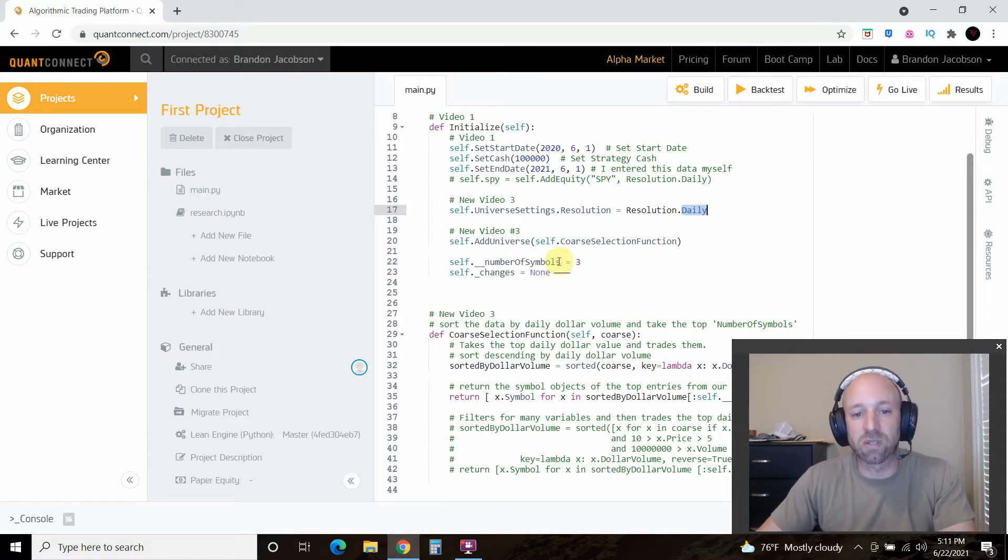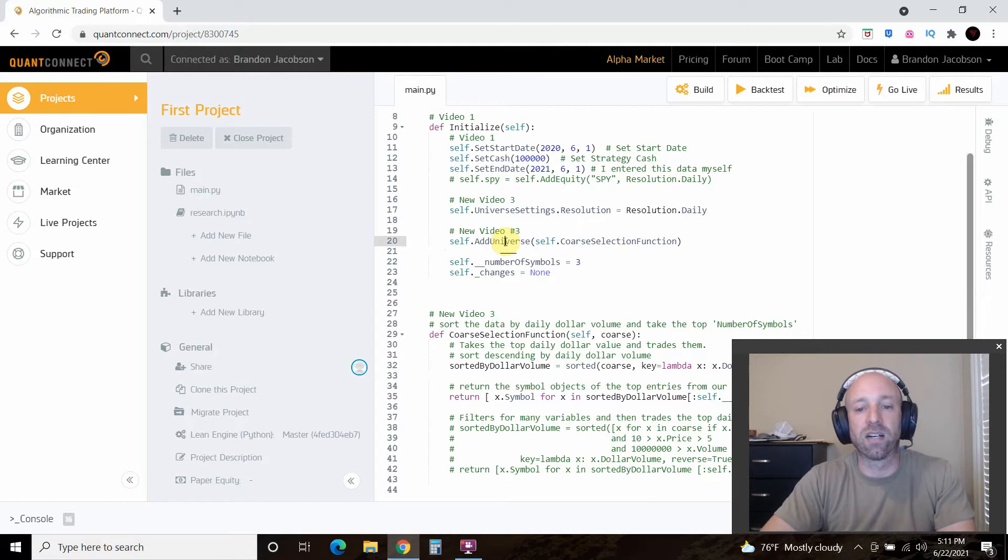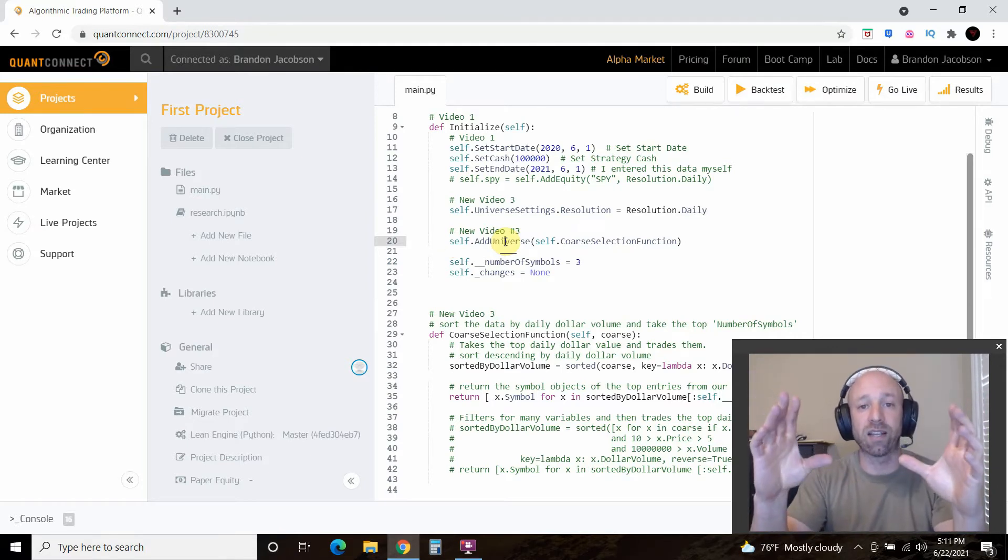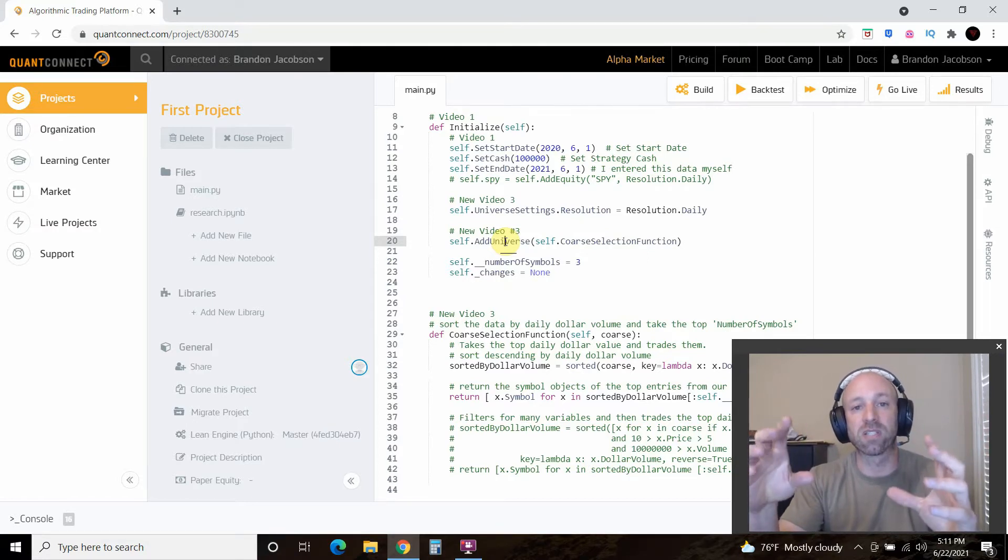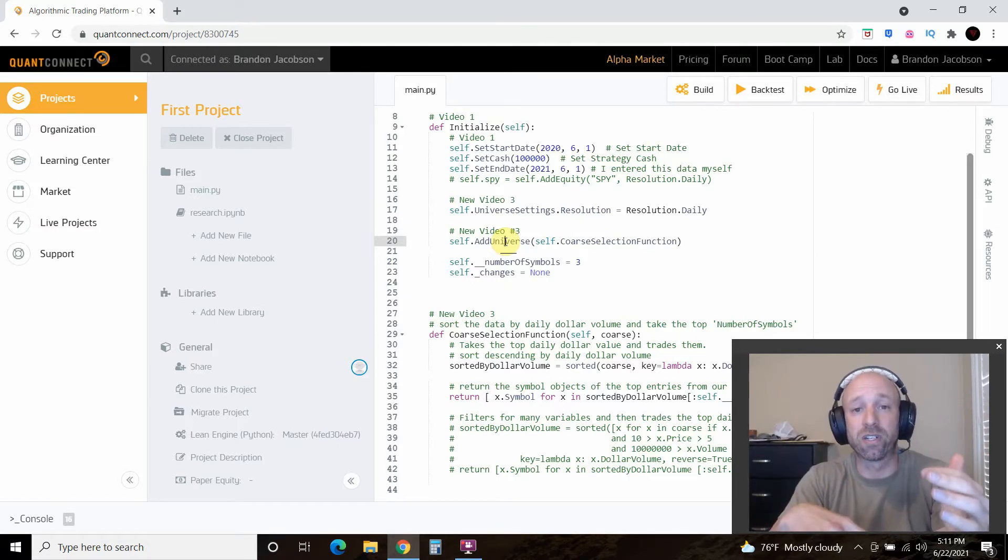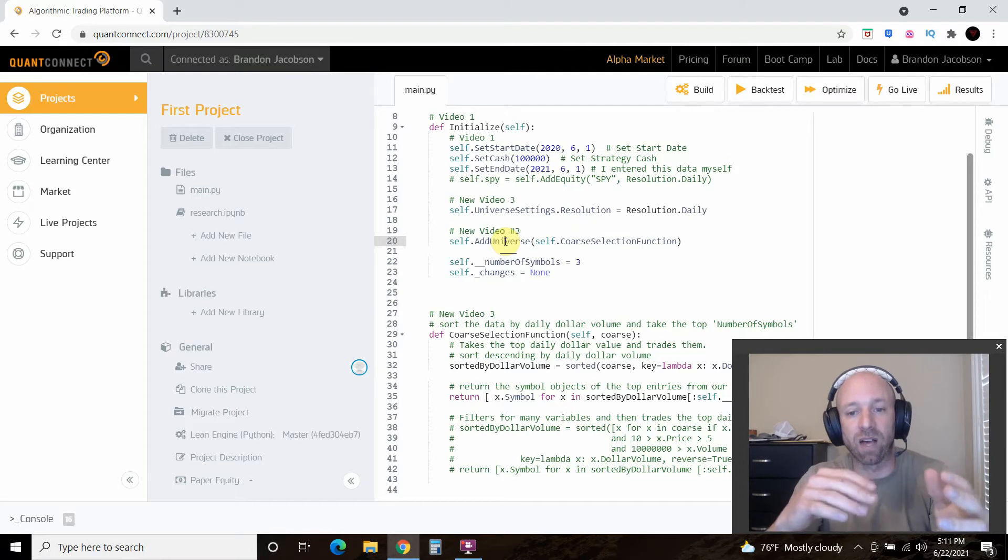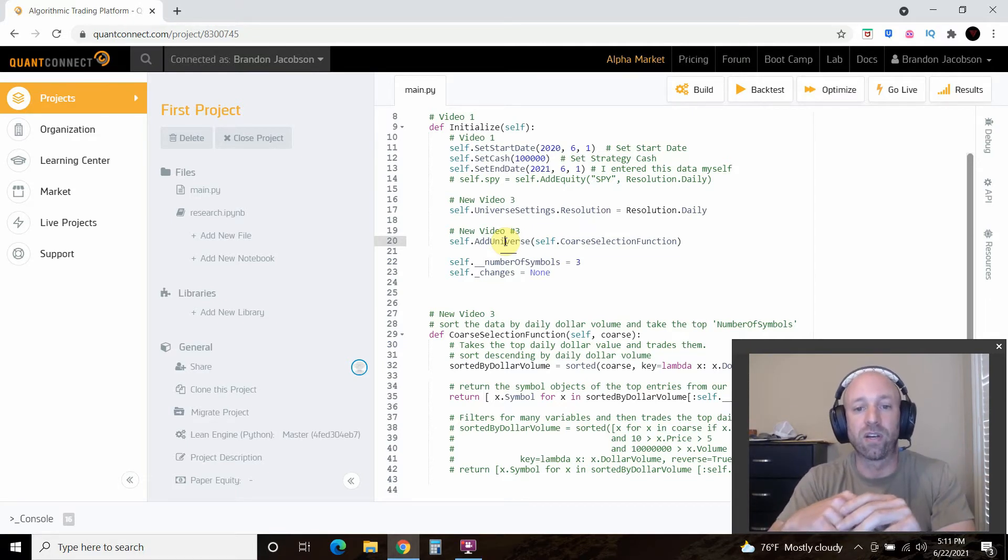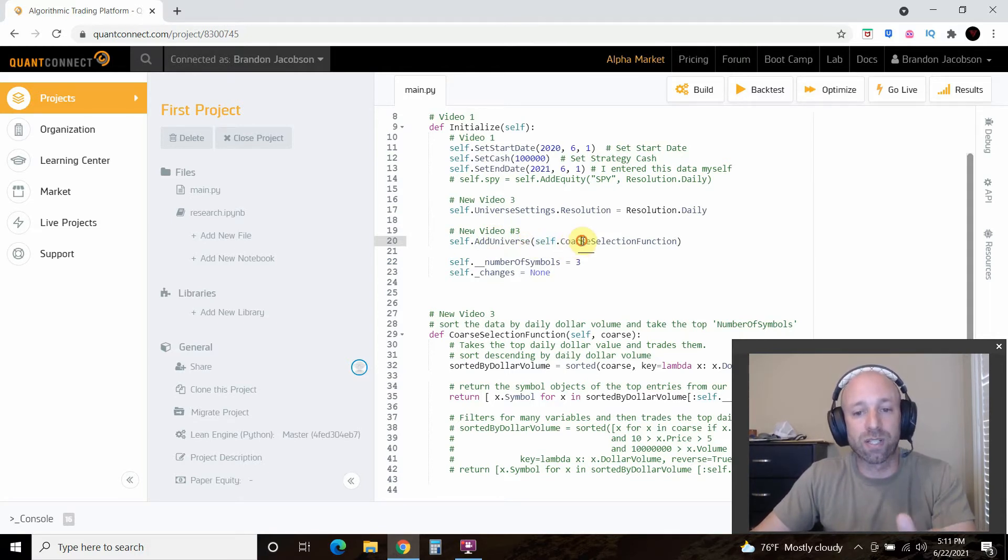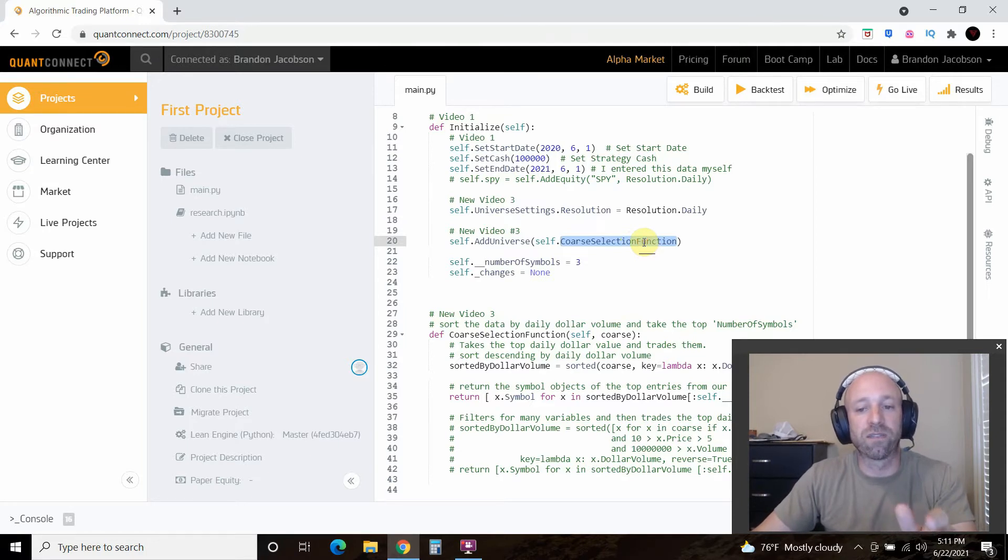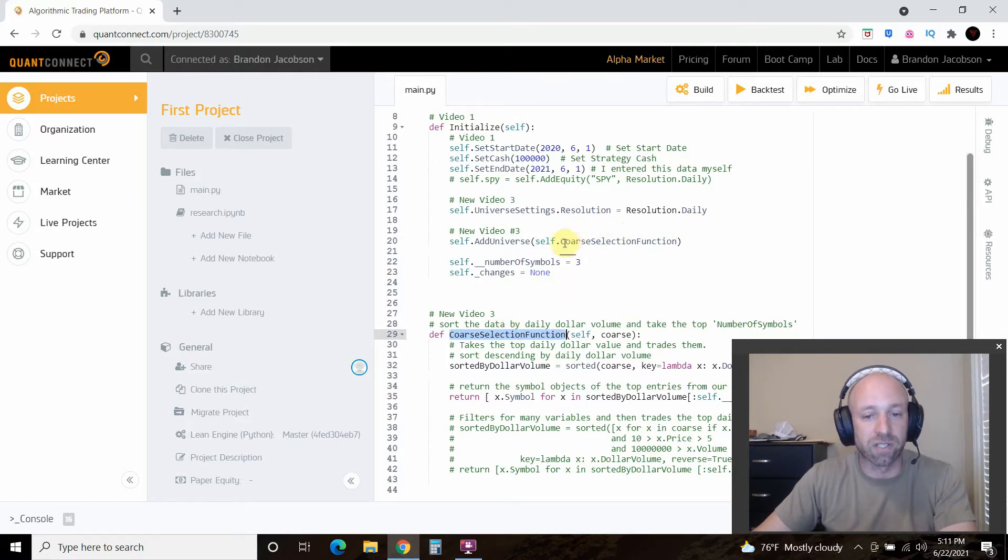And which universe are we going to use? So in the previous video we added a find course selection function. So that allows you to look at all the course data which is where QuantConnect stores like 8,000 stock symbols. And then you can further define that in the find. We're going to skip that for this. And so we're going to do self.addUniverse and then self.courseSelectionFunction.